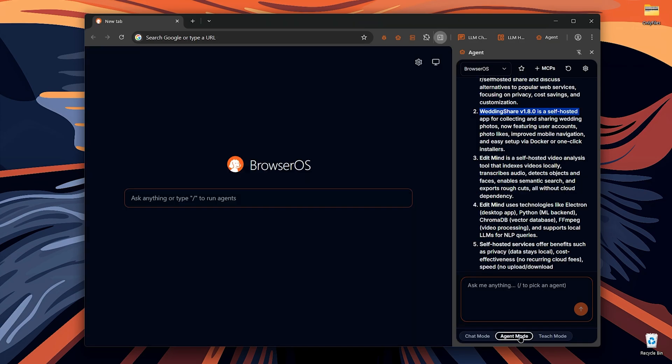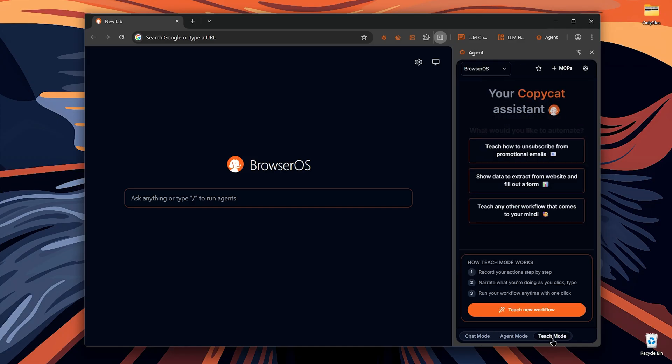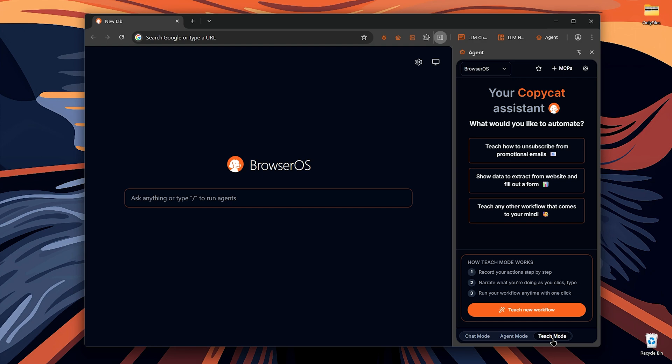So there are these three AI modes available. AI agent, which we just explored. The chat mode, which works based on your web content. We used it for summarization and the teach mode. This one's new, at least for me, and it's super helpful.